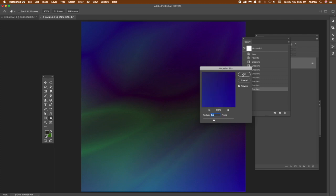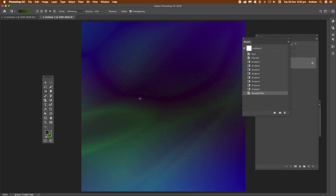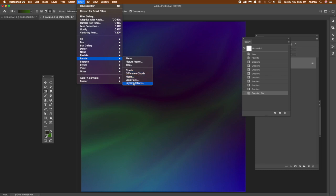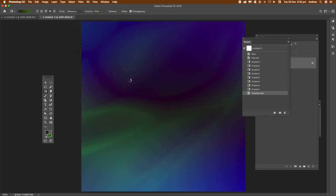Now I'm blurring it slightly, using the filter menu and blur, Gaussian blur, and then just go to filter, and render, and lighting effects.